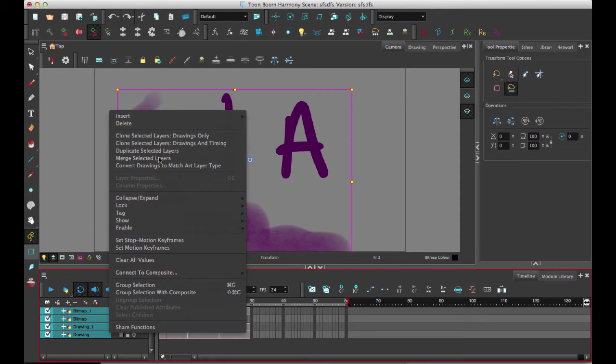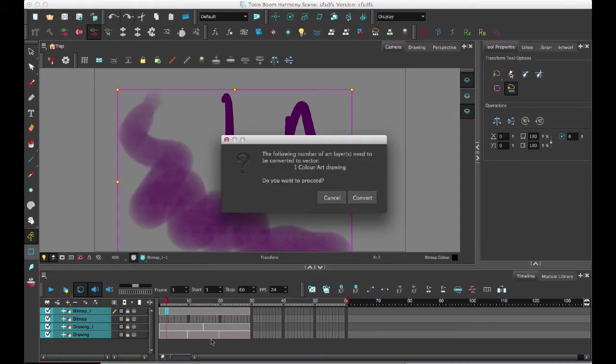I'll right-click on the layers and Merge Selected Layer. And so then it's going to tell me that it's going to merge and convert the bitmap into a vector layer.